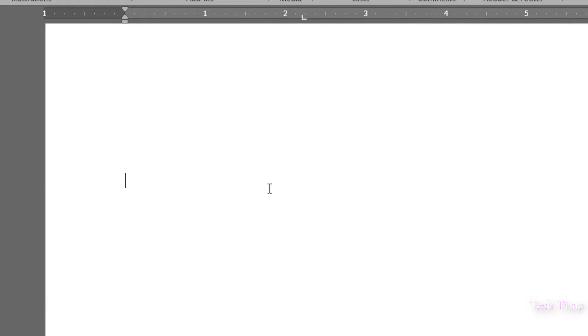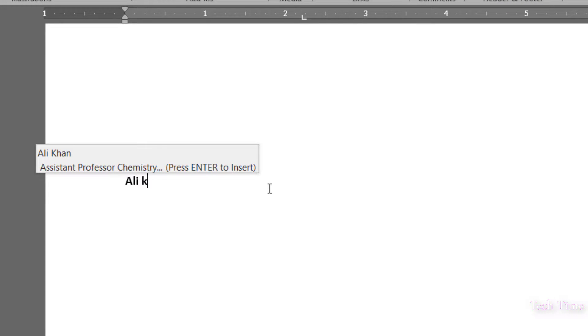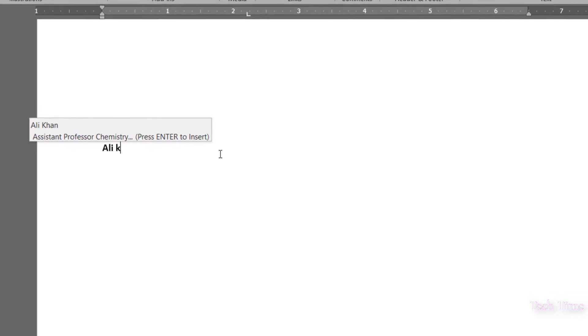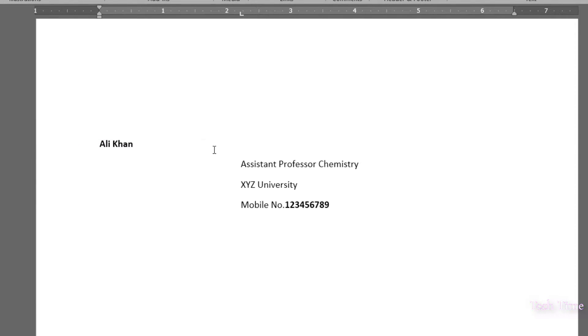Let me delete it. Now I want to insert this text into my document — I would write the first four characters and you can see Word has automatically suggested it. Just press Enter to insert. You can see it has been inserted automatically.